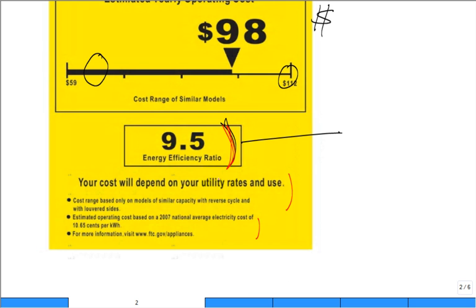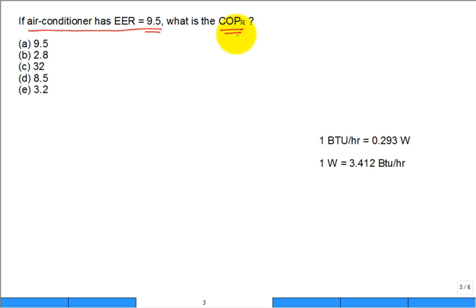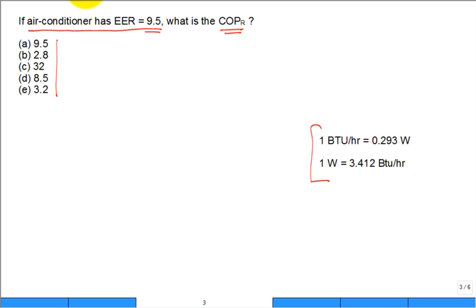If you have a window or room air conditioner with an EER of 9.5, and we know EER is essentially the same as COP with the appropriate unit conversions, what is the COP — the coefficient of performance — for that same system? Is it 9.5, 2.8, 32, 8.5, or 3.2? You may need a calculator.